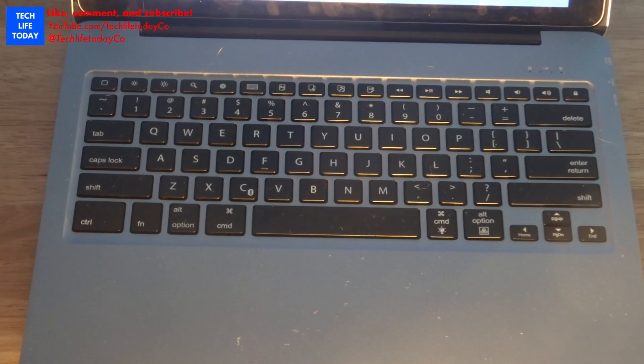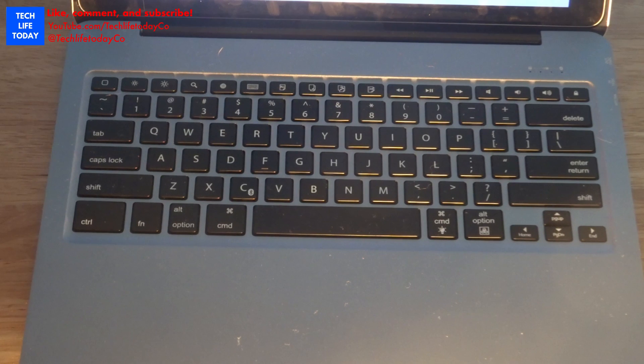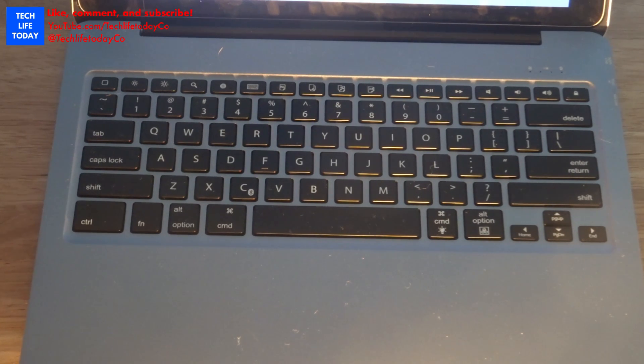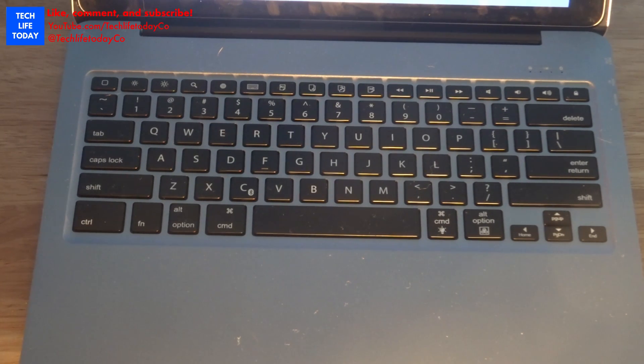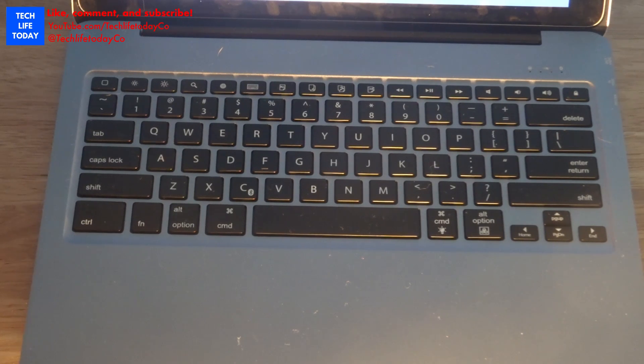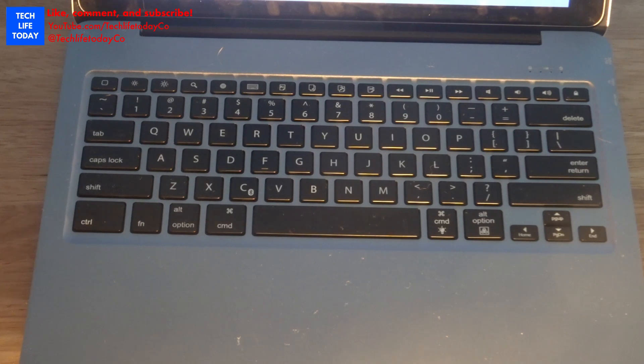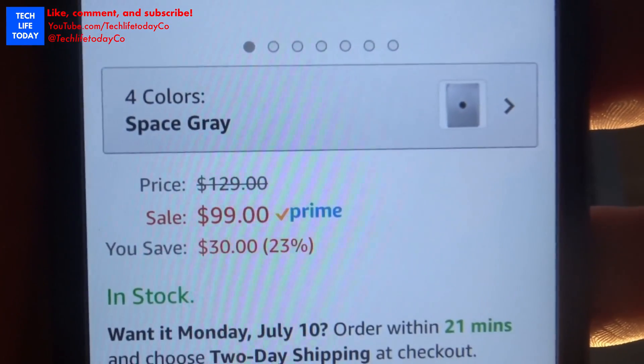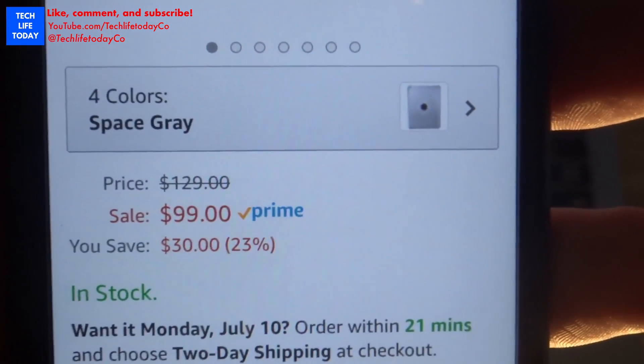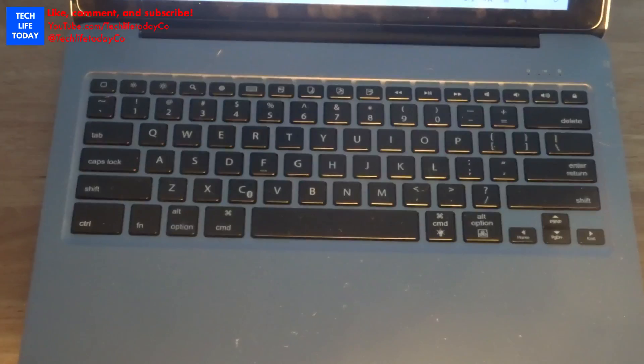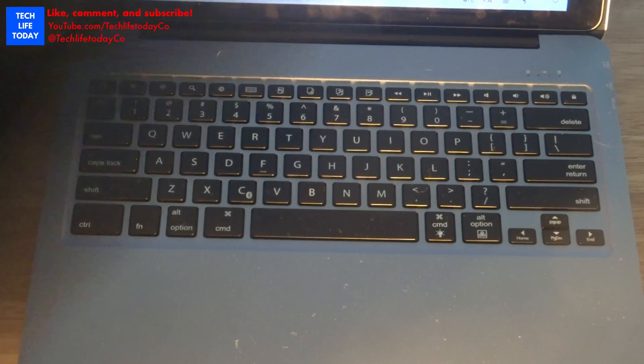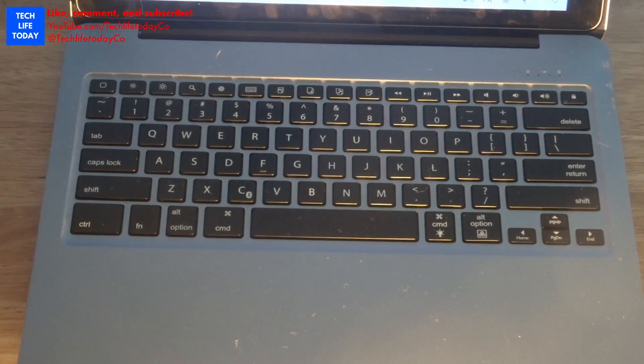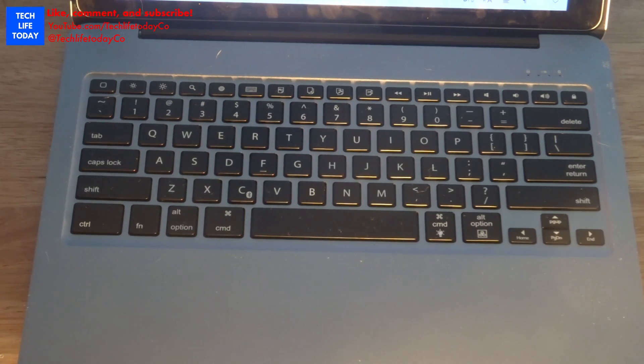In today's video we have a review for you guys of the iEGRO iPad Pro 12.9 inch keyboard case. This is a slim aluminum Bluetooth keyboard with a protective clamshell case cover, and it has a 7 color backlit keyboard which is pretty cool. It also comes with a screen protector and a bunch of different things. You can pick this up on Amazon in a variety of colors for $99. That's a pretty good price, especially when you're comparing it to a case like the smart keyboard from Apple. It is a good $70 cheaper, so that is a benefit.